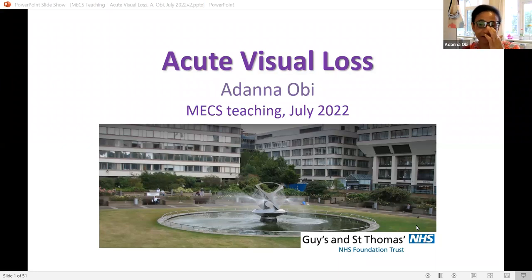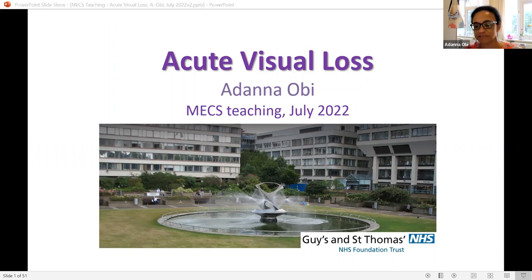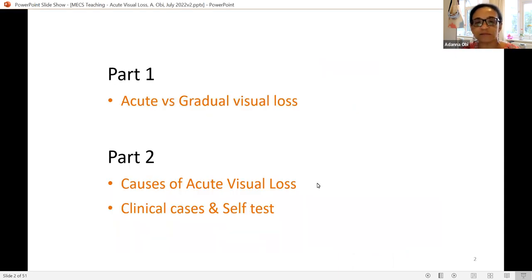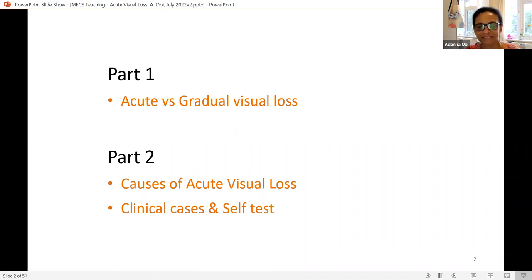Hi everybody. I'm going to go through acute visual loss, covering some principles and examples as a refresher rather than an exhaustive talk. First I'll discuss the differences between acute and gradual visual loss, then cover some of the commoner causes of acute visual loss, and finish with some clinical cases. There's also a PDF that will be sent around so you can test yourself on signs.